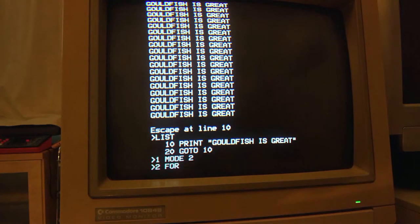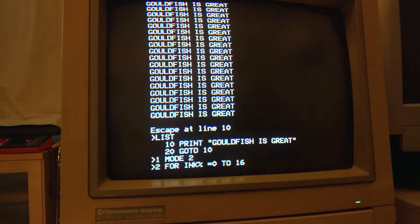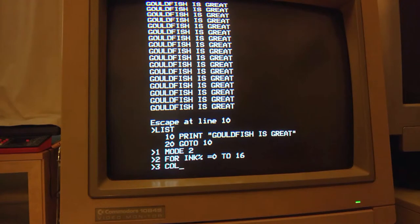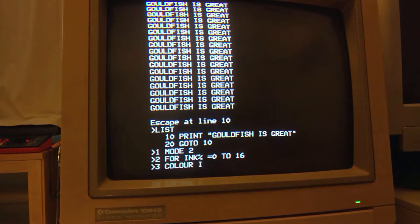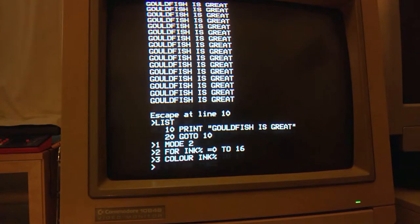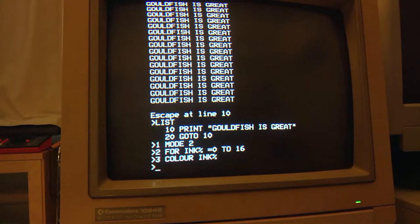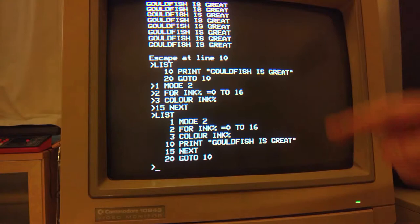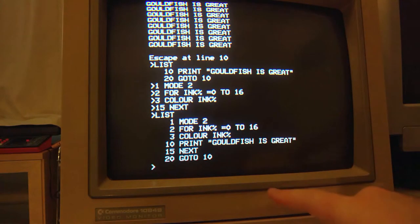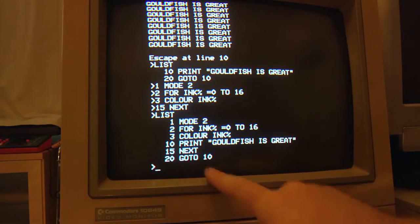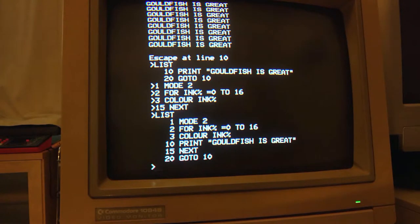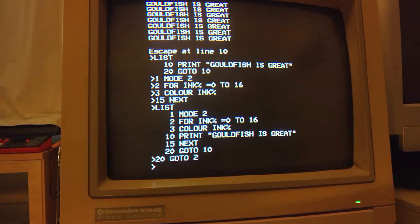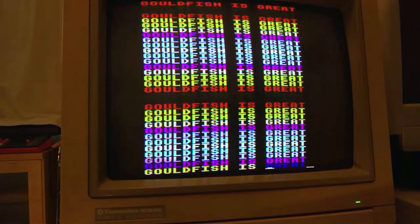Let's put in a quick for loop. Now, we know we can go to 0 to 16 for our colours. We can change our colour with this simple command. And we're going to need a next to keep our for loop working. So, let's put in one at line 15. So, if we now list our program, we can see we're going to change to mode 2. We're going to loop through all the colours. Printing out goldfish is great. And then, at the end, we're then going to go back to line 10, which is just goldfish is great. And then sort of fall off because next isn't linked to anything. So, let's fix up that go to. And let's go back to line 2. So, if we now run this, we can see we're now cycling through all the colours.